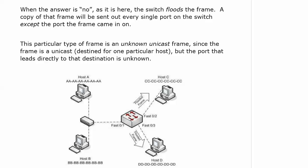It's the same thing as a broadcast. A copy of that frame will be sent out every single port on the switch except the port the frame came in on.